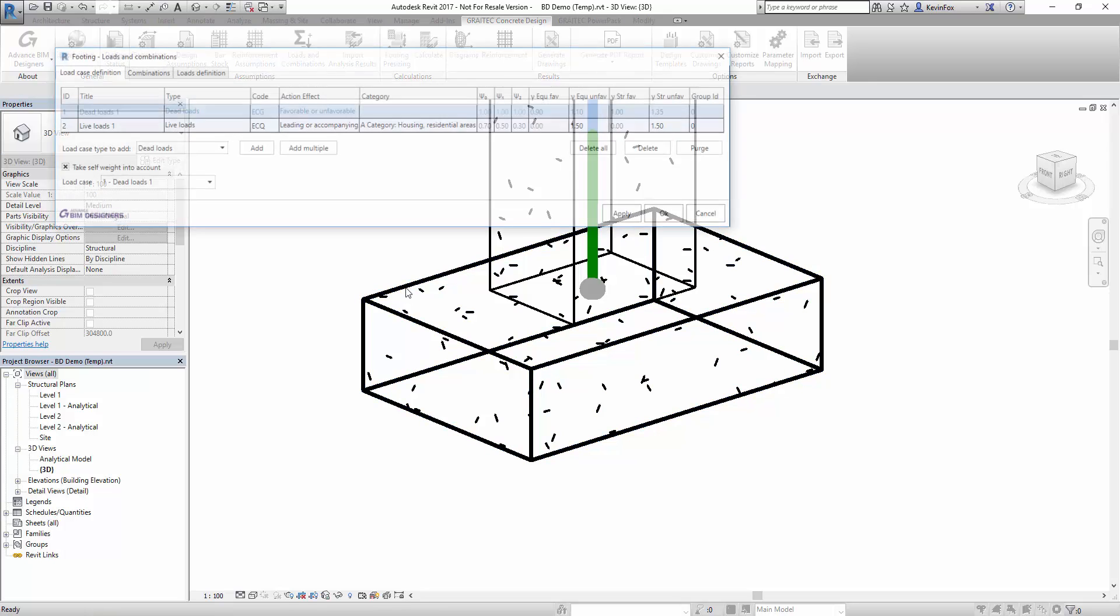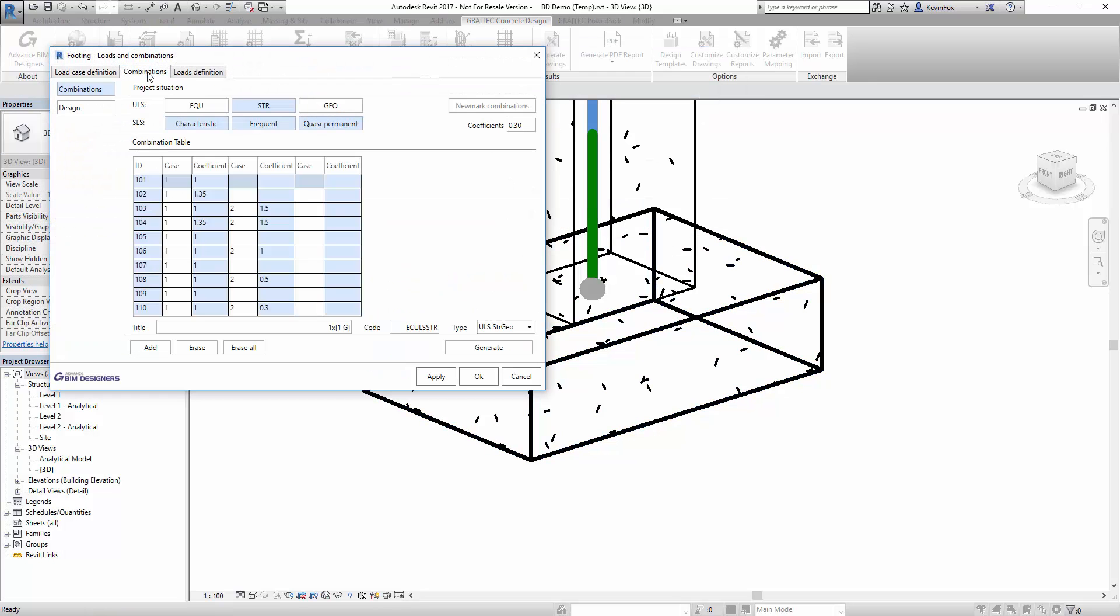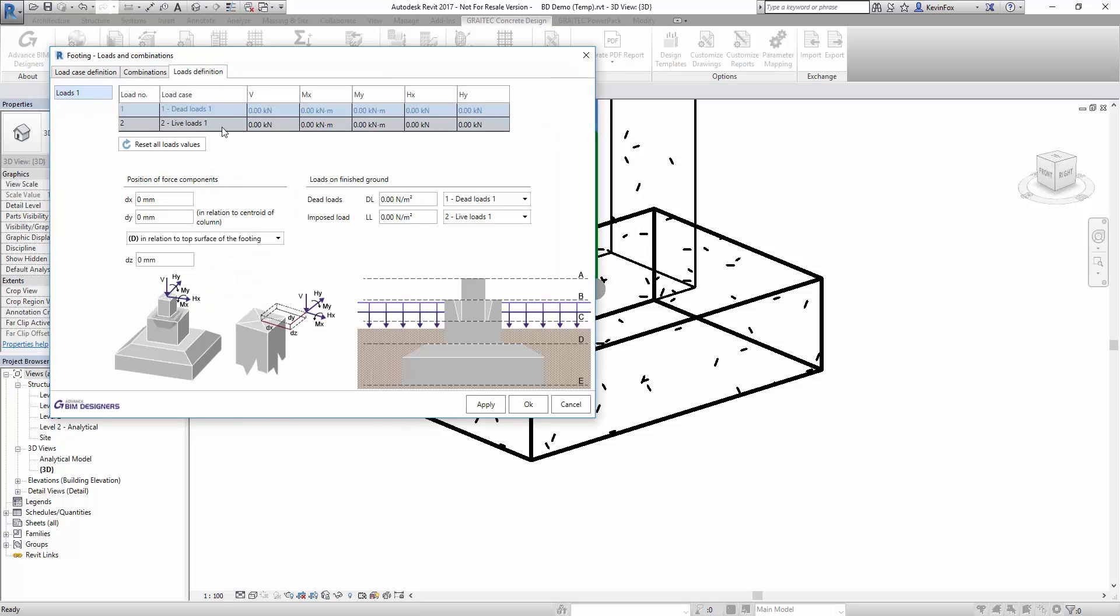Here we're going to add some loads into the model directly inside of Revit using one of our dialog boxes. This can also be done if you import results from an external program like our advanced design or robot as well.